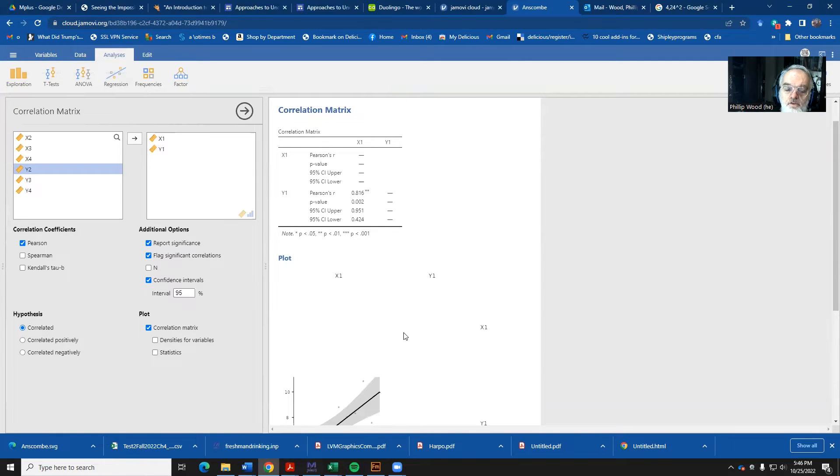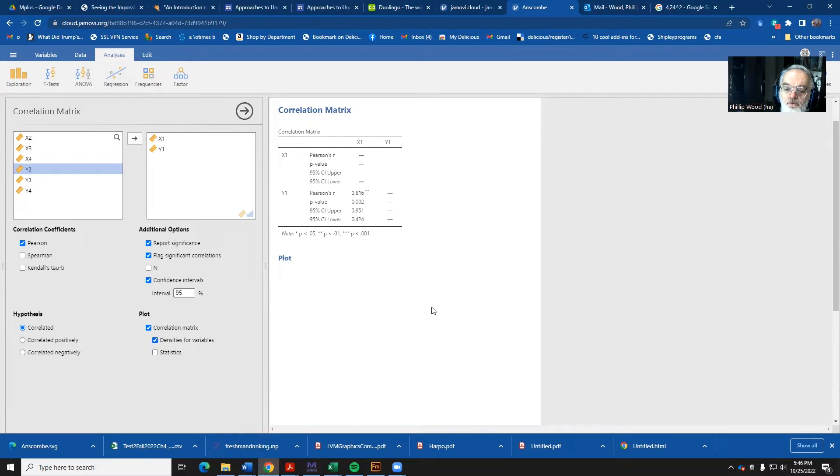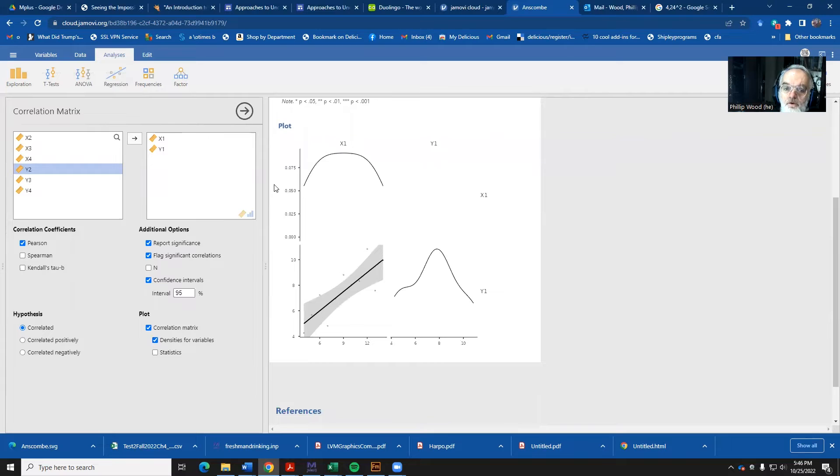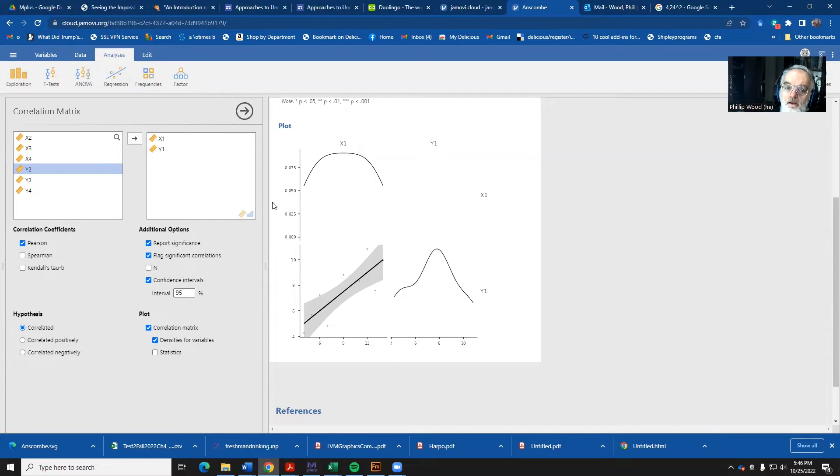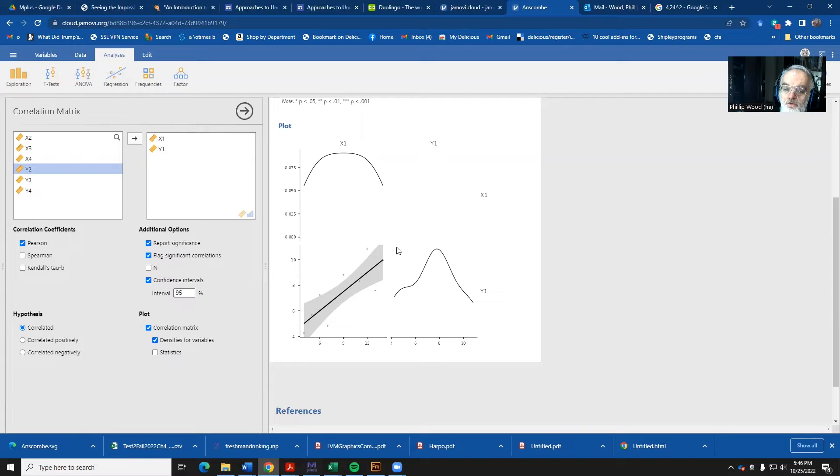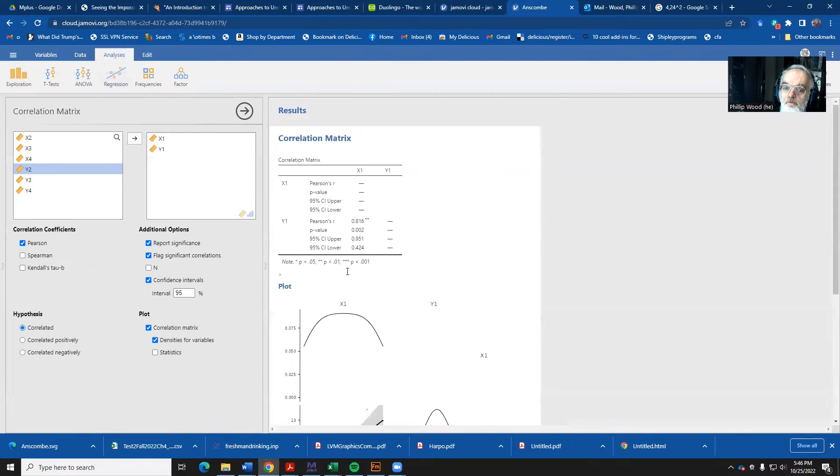And it gives us a little graph down here. And we might also want to select the densities for that. And what you see down here is a little picture of X1 and Y1. And these lines here in the middle give you a rough idea of what the shape of the distribution looks like. And the correlation between the two is expressed by means of this regression line along with the confidence interval.